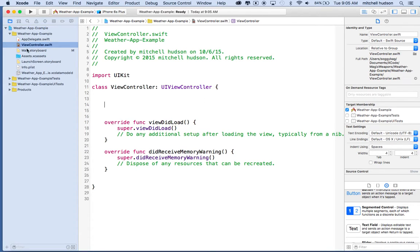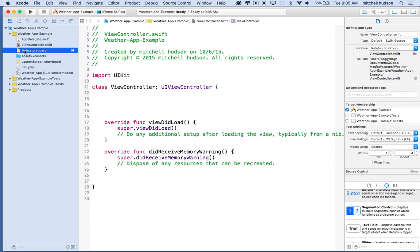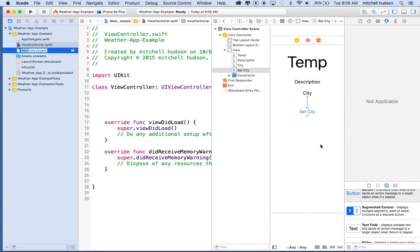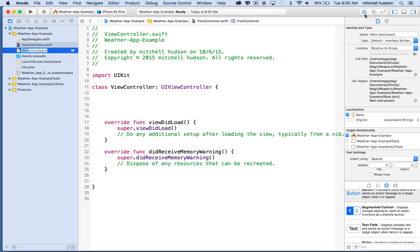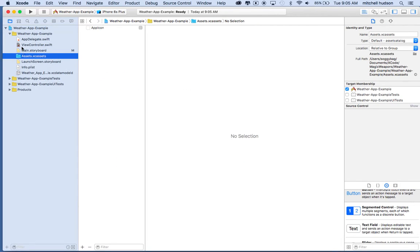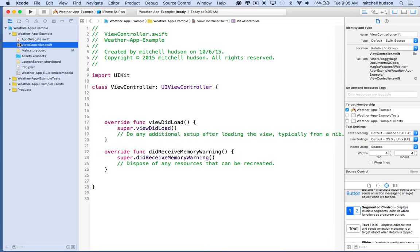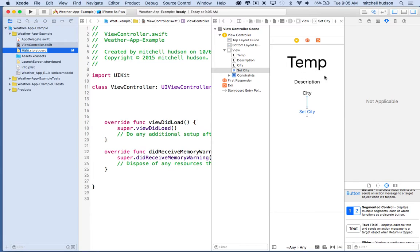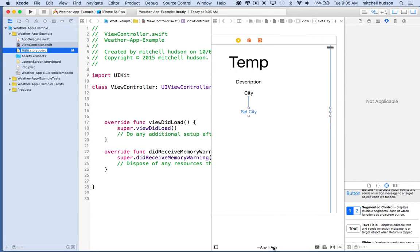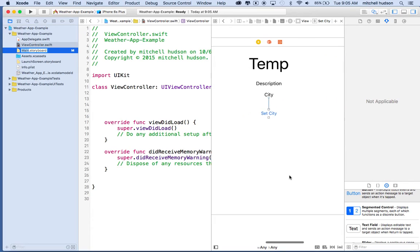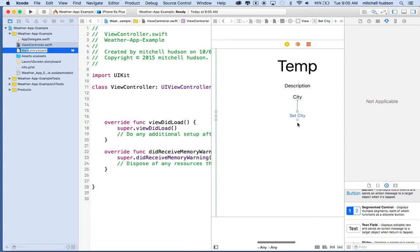So what I'll do is hold the option key and click on main storyboard, and what that's going to do is open up the storyboard here in the assistant editor, which is the two little circles up here. We can turn that off by clicking this thing. Or maybe we'll click on main storyboard again here. Actually, first I'm going to click on view controller so that's visible, and then option click on main storyboard, and that opens it over here on the right side. So what I'd like to do now is create connections between these elements that I created in storyboard and my code over here in my view controller.